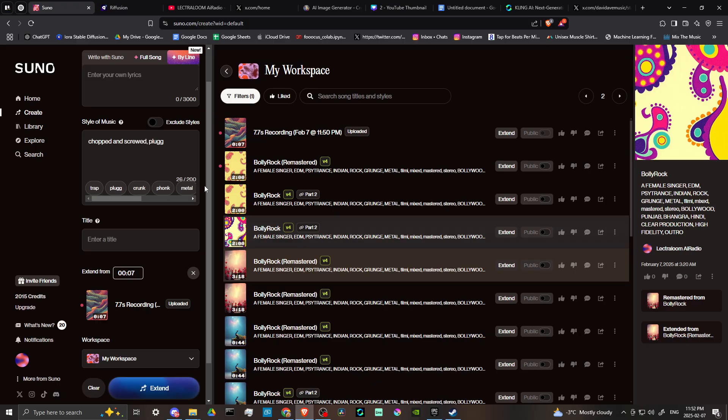And what you can do yourself. So just going to use a couple of options here. And then you can see here that it's going to show up in the style of music box separated by a comma.